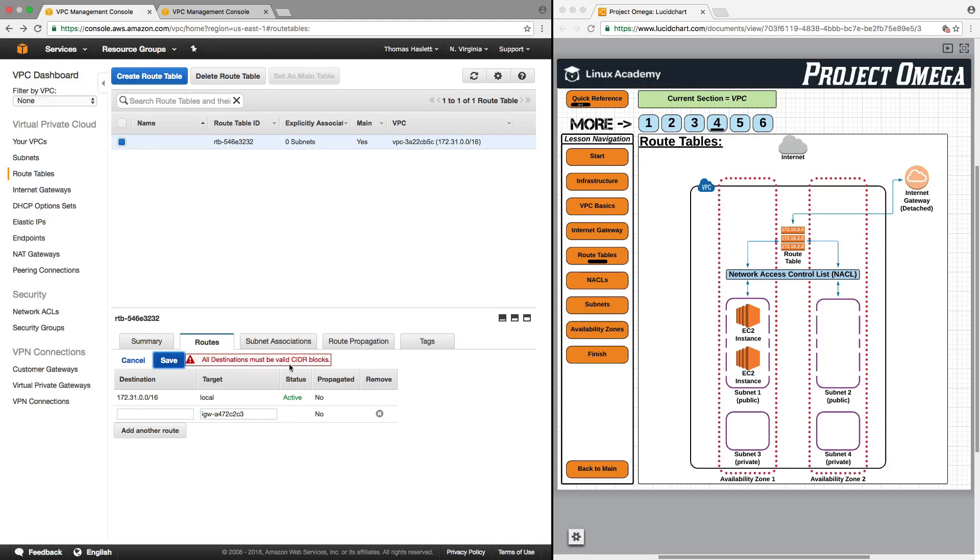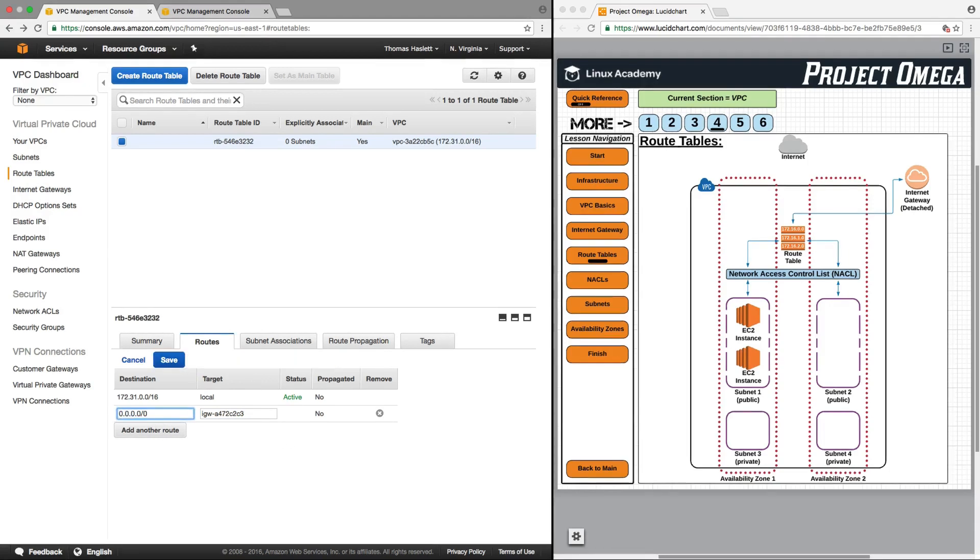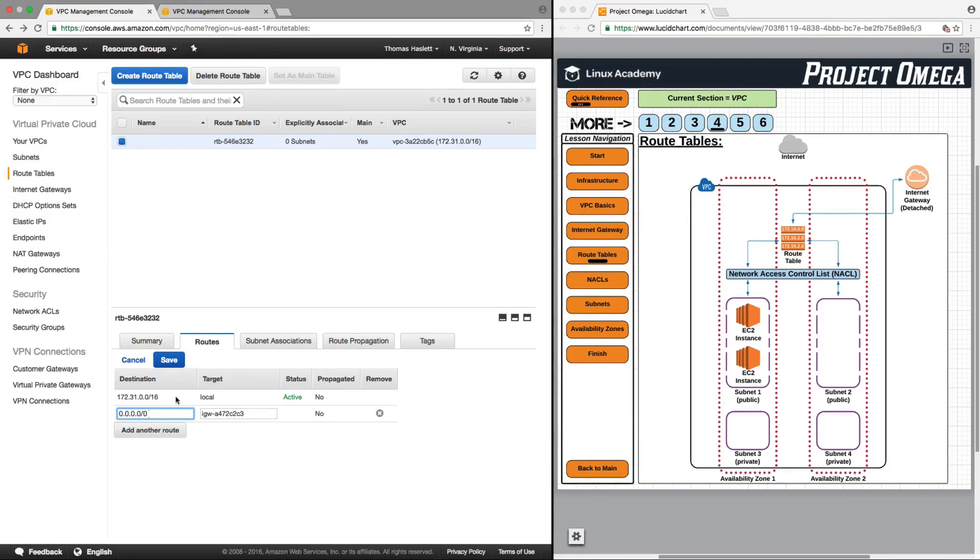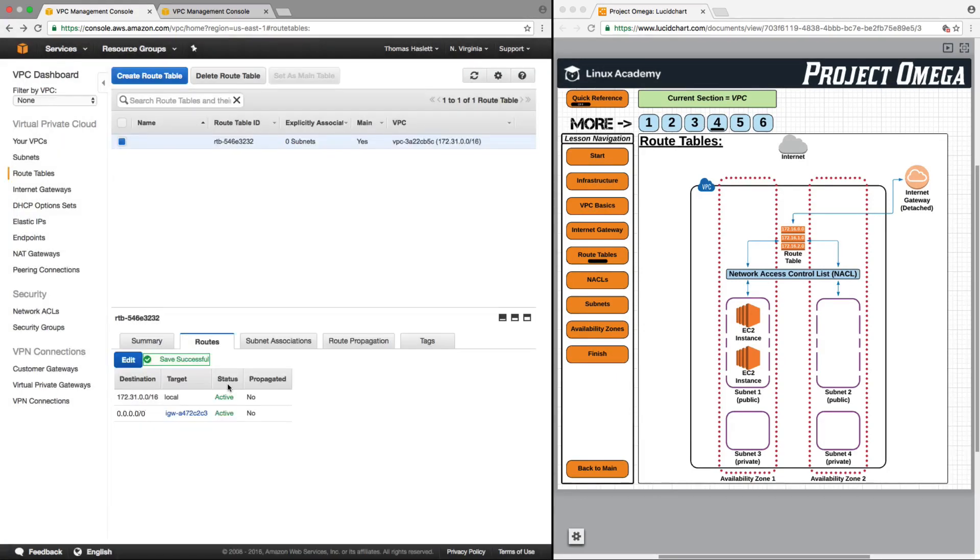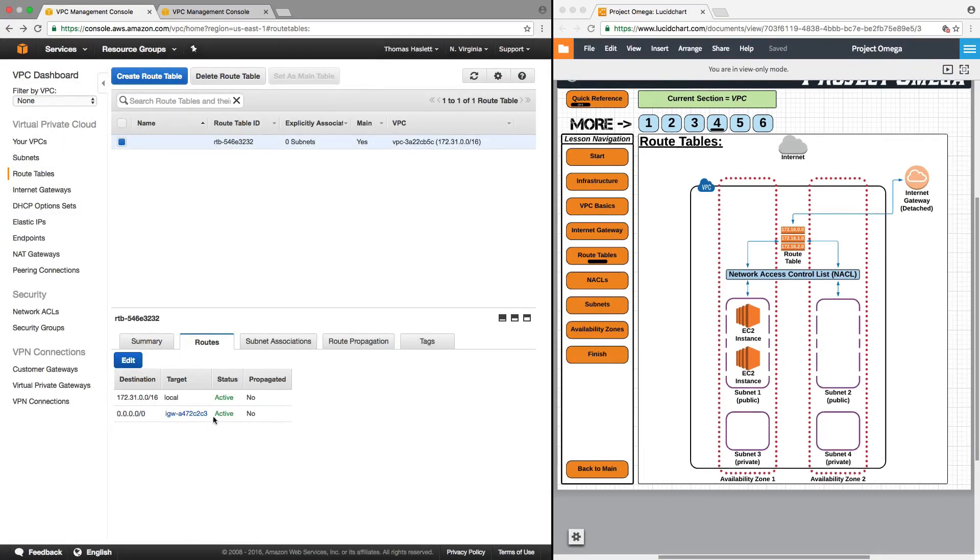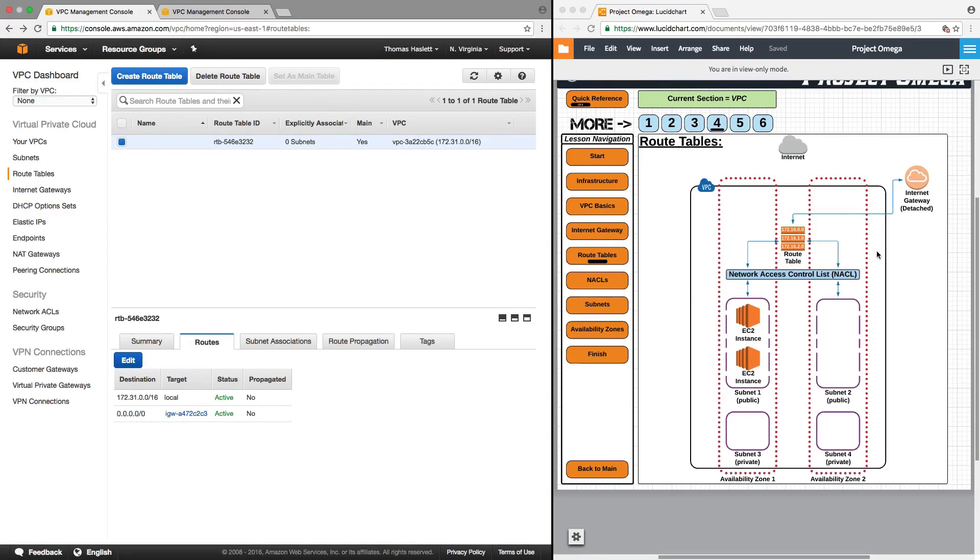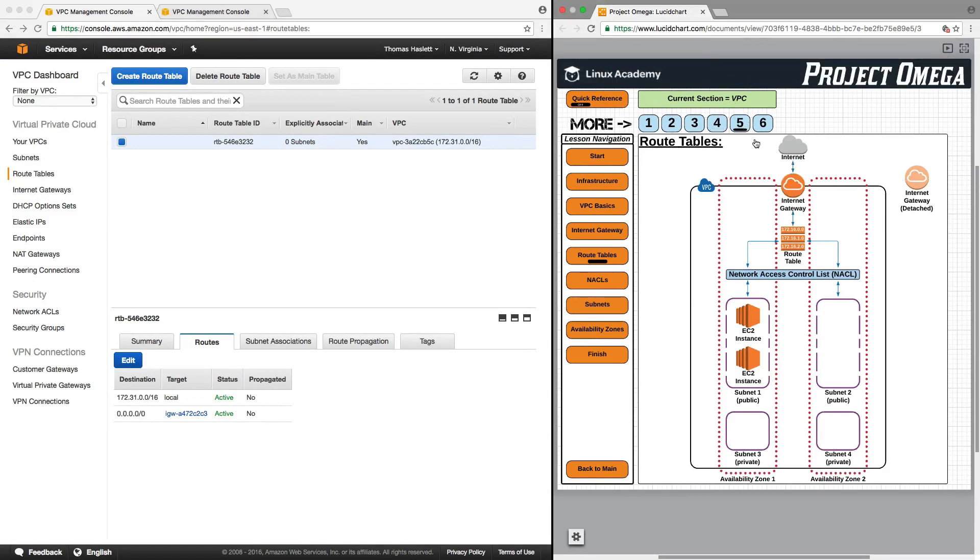All destinations must be a valid CIDR block. So this, I'm just going to put zero and click save. We now have an active route to the internet through an active gateway. And that brings us right here now to this diagram where this was our default internet gateway that was detached.